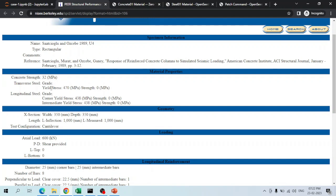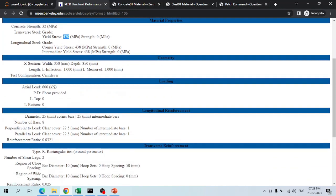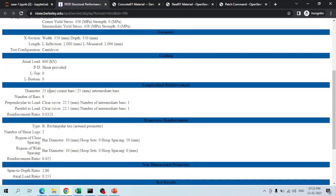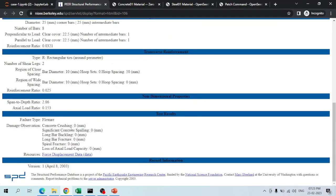The unconfined concrete strength of the column is 32 MPa and the yield stress of the main reinforcement is 470 MPa. It is a square section of 350 mm by 350 mm and 1000 mm long. An axial load of 600 kN acts at the top. It has 25 mm diameter main reinforcement bars, with 8 bars total. No significant concrete crushing, spalling, bar buckling, bar fracture, or spiral fracture was observed.